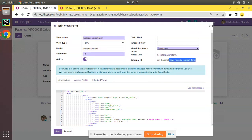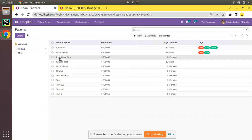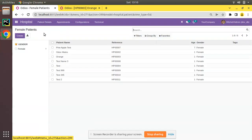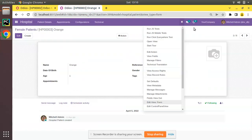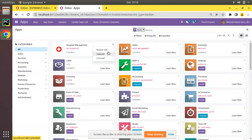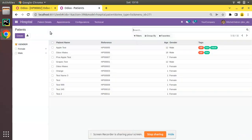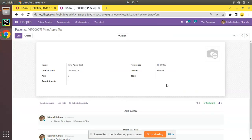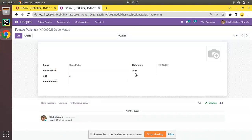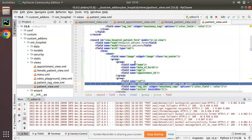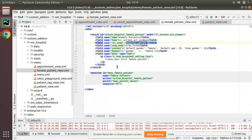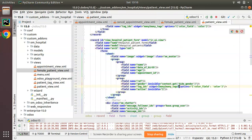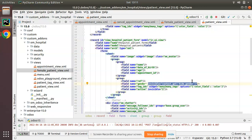Before upgrading, you can see whenever we navigate to patients and open a record, the gender field is visible. Via female patients you are also able to see the gender. Let's upgrade the module. The module has been upgraded. Now I'll go to patients and if I open a record, the gender field is still visible. What we have done is: inside the menu action we passed a marker hide_gender equal to 1, and in the corresponding view we added invisible equal to context.get('hide_gender'). This is how we can hide a field based on context in Odoo.